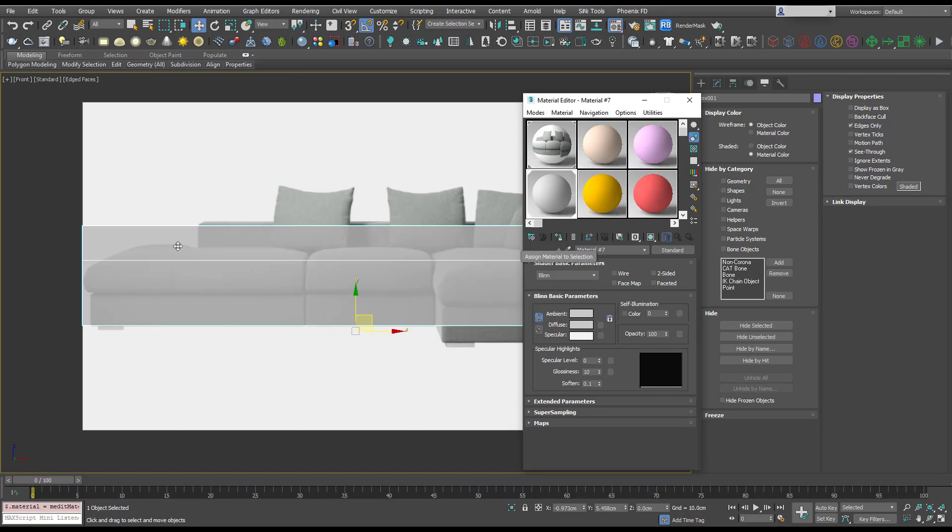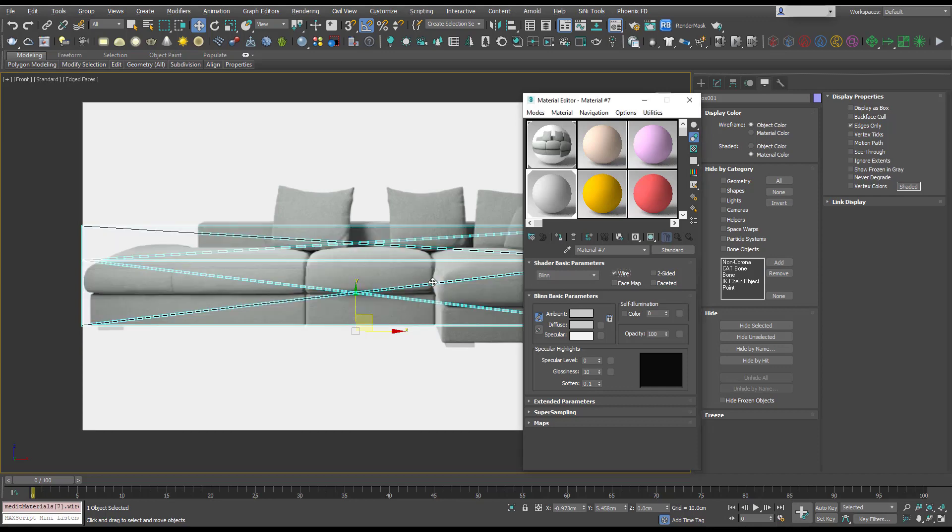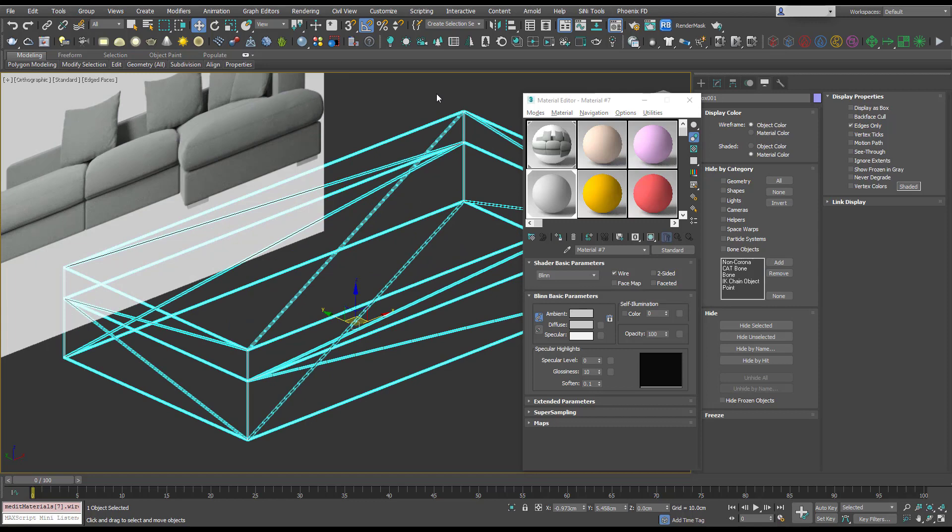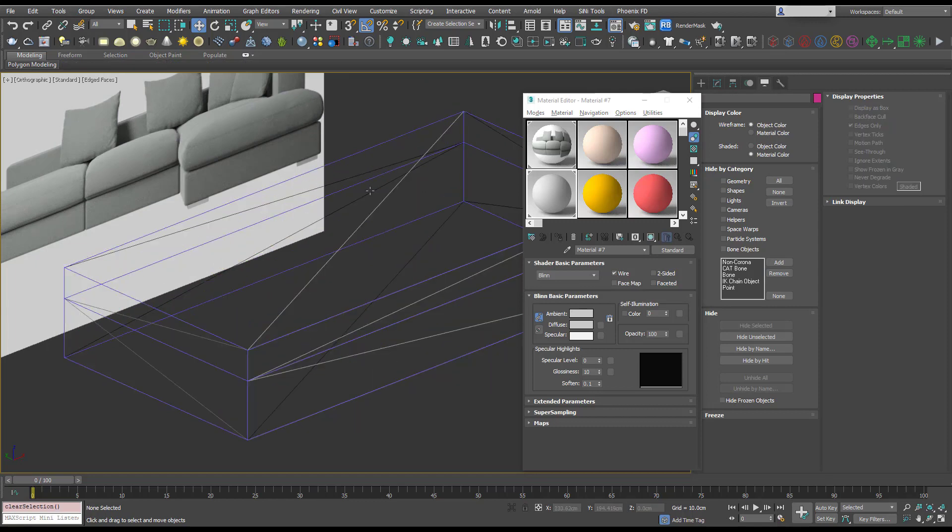I'm just going to press Alt-X in the viewport so we can see what's going on. I'm going to turn on wire and you'll see now we can see just the wireframe of our reference box.